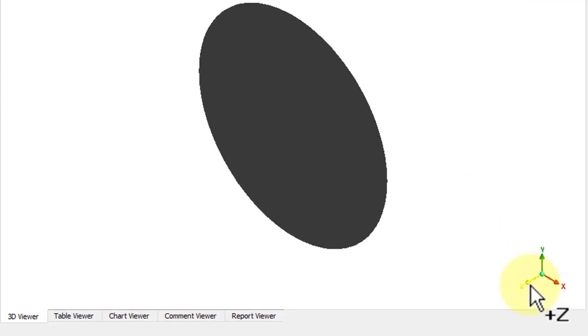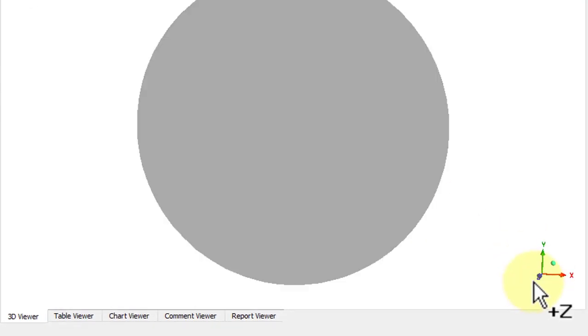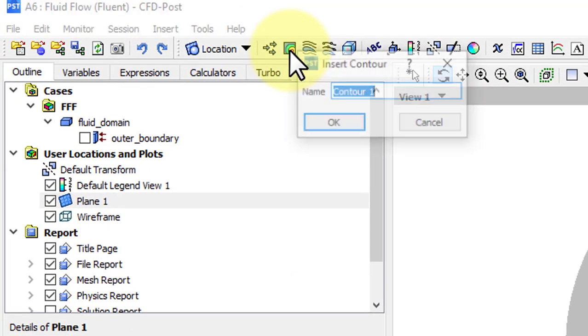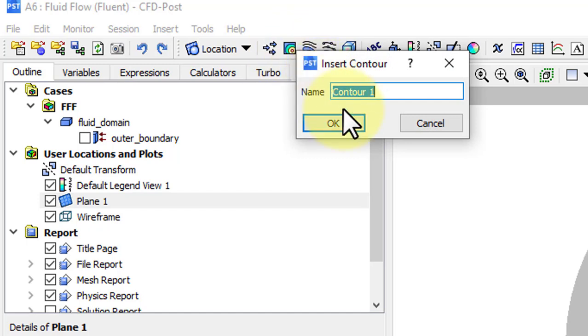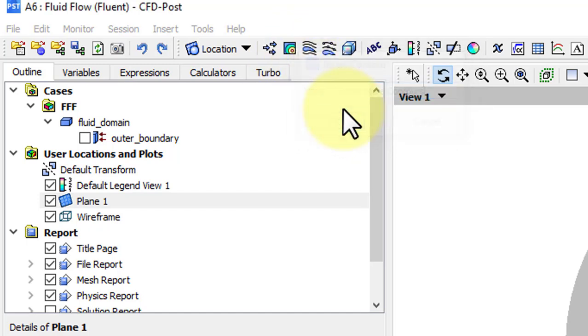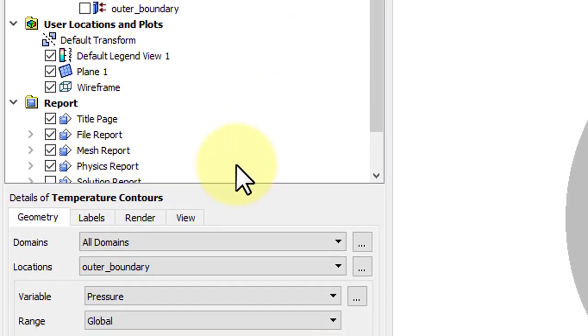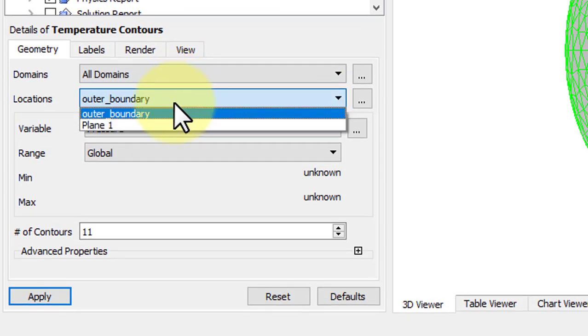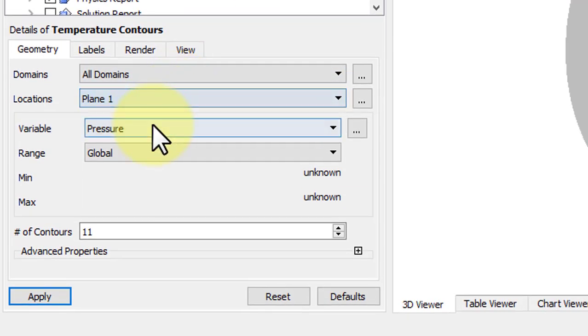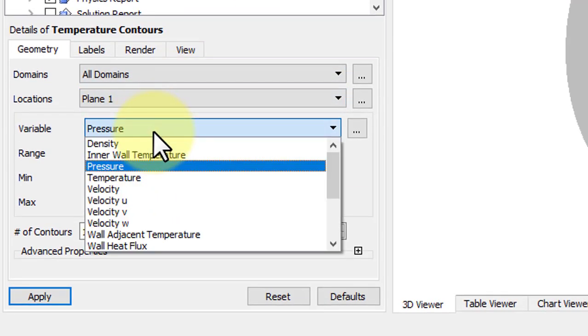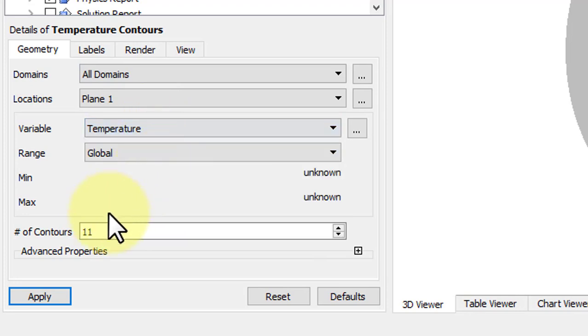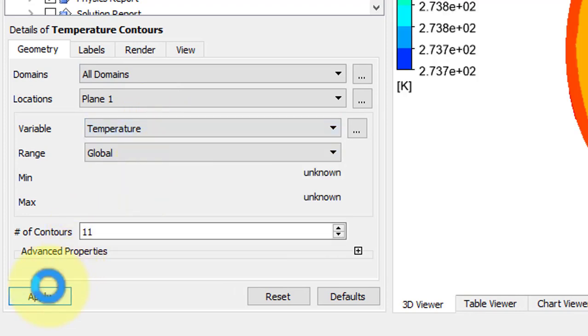We'll view it from the Z direction, and then go to Contours, and we'll call this Temperature Contours. We'll change the Location to Plane 1, and the variable to Temperature. Click Apply.